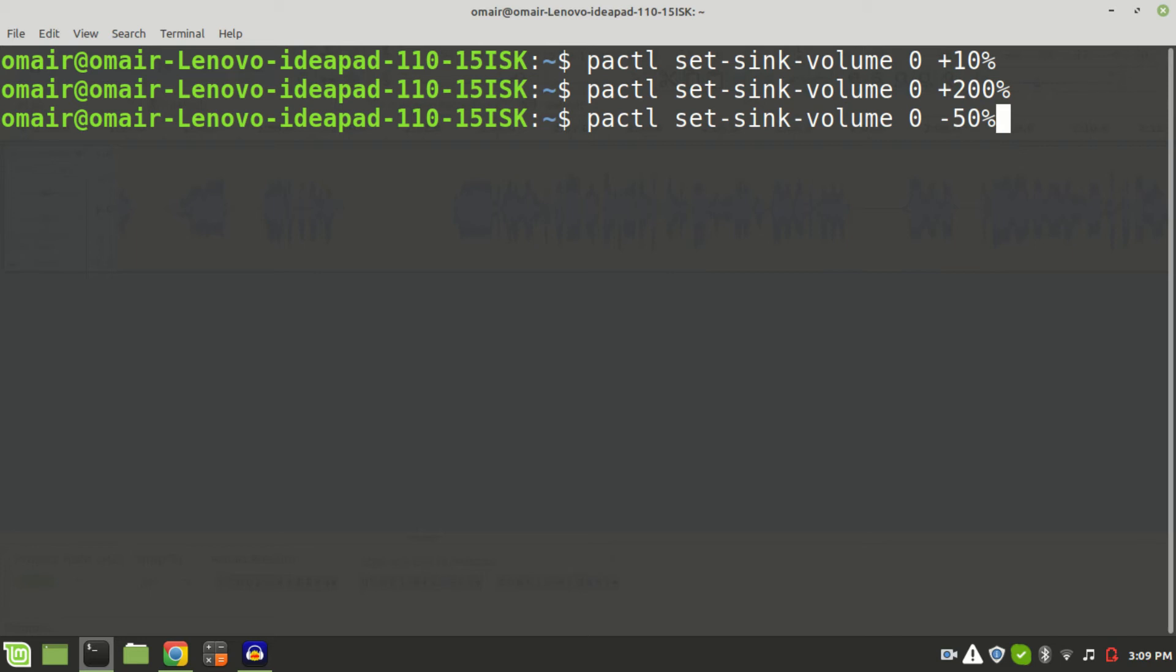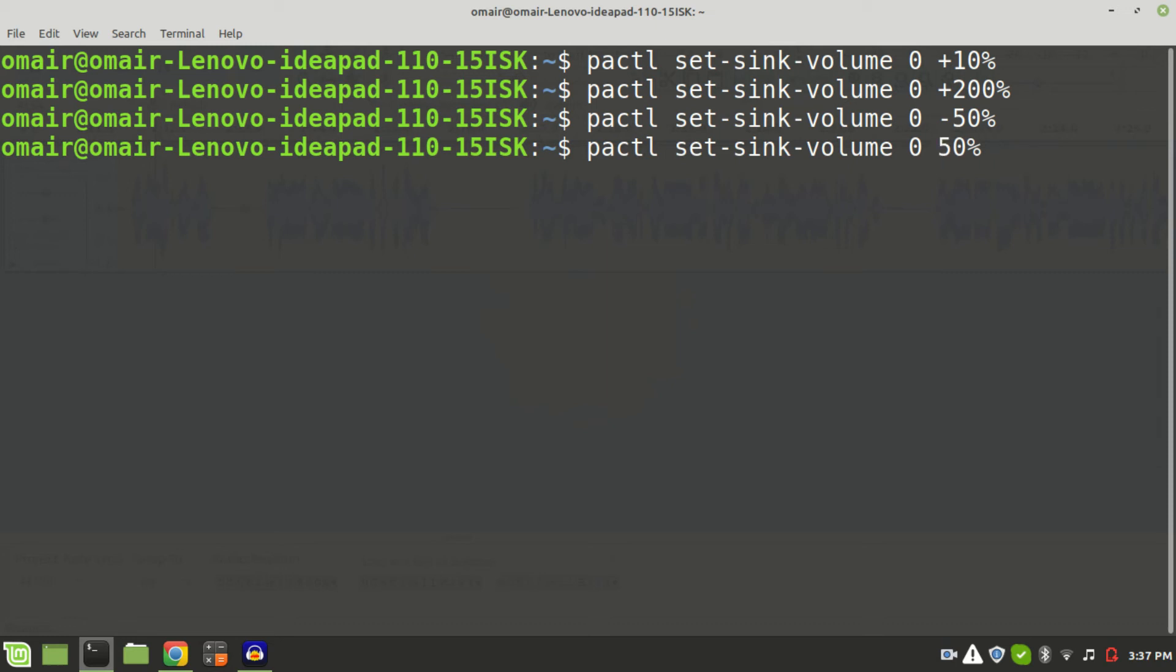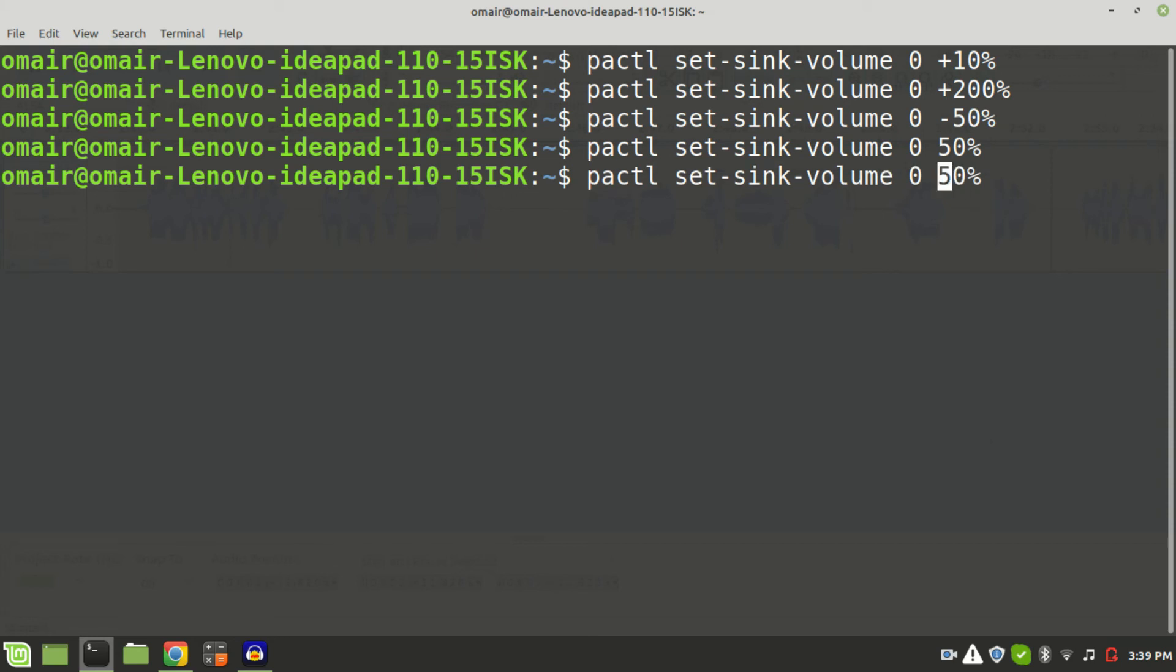Another way of achieving this is to directly specify the set percentage instead of increasing or decreasing it. For example, if we remove the minus from 50% and then hit enter, this will now change the volume to 50%. Again, this will not increase or decrease the volume by percentage in this version of the syntax, as we are directly specifying the volume to be 50%. Now let's change it to 150%.